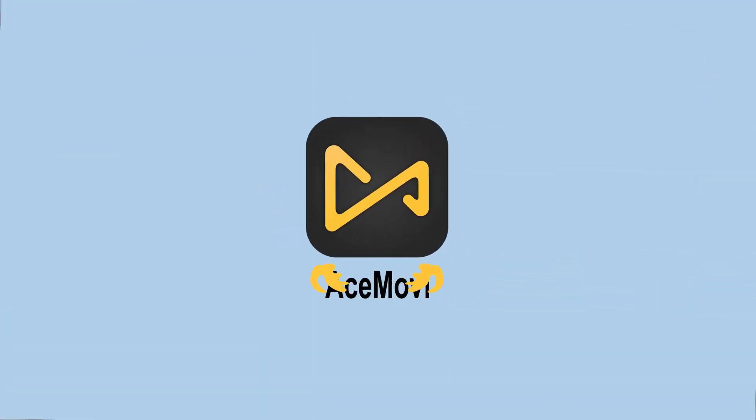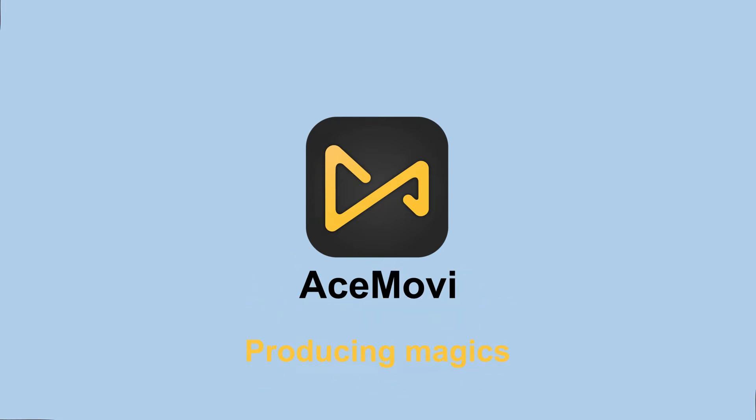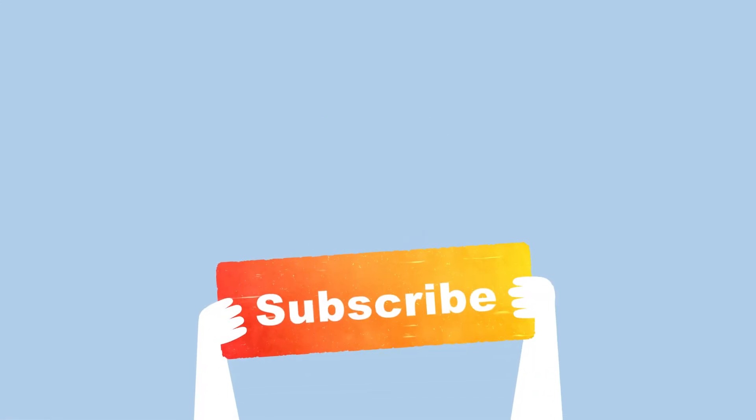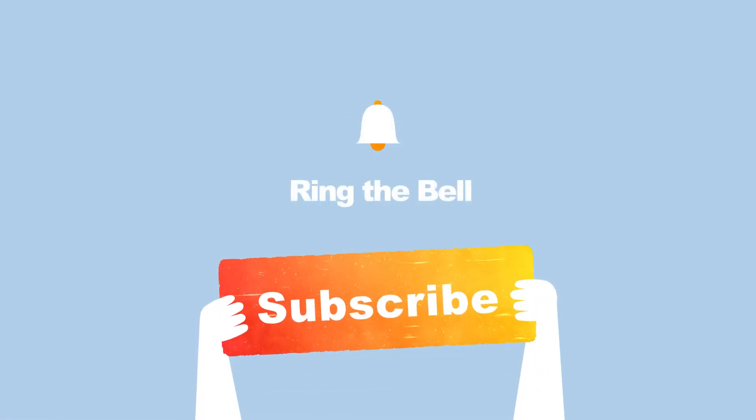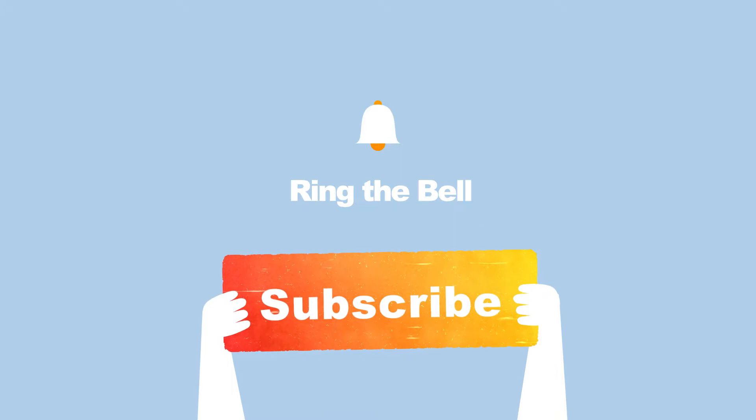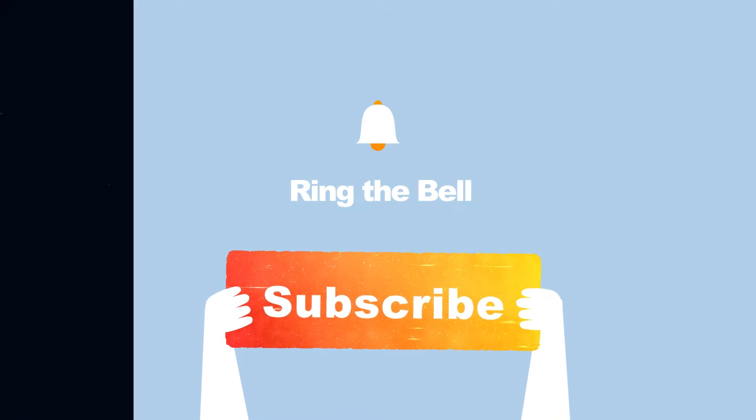Welcome back to AceMovie channel. Before we begin, don't forget to subscribe to our channel and ring the bell so you never miss a video.